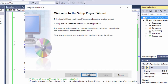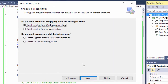Welcome to the Setup Project Wizard. This wizard will lead you through the steps of creating a setup project. Click Next. Here you're going to specify what you want to do — create a setup project to install an application. In this case it's going to be a setup for a Windows application, not a web application. So we're going to leave the default Windows application. Click Next.